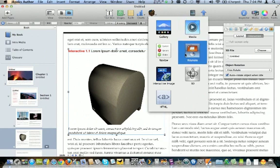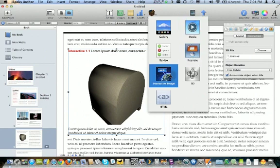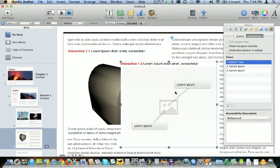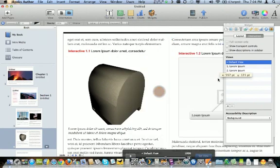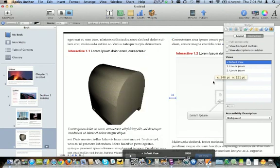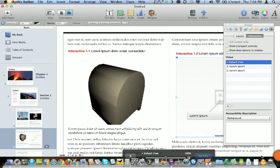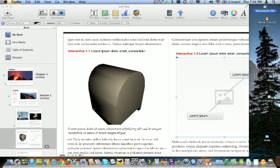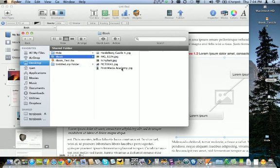The other thing that you can do is also add an interactive image. So this could be where you could grab any particular photo. So let's go get this photo that I had on the desktop here, and we'll just drag it over here.